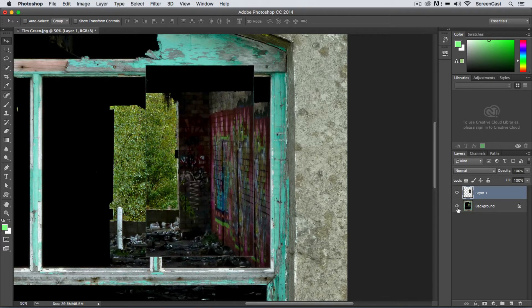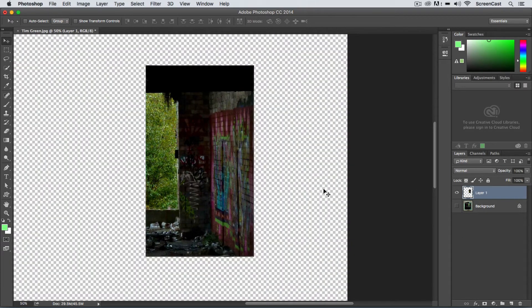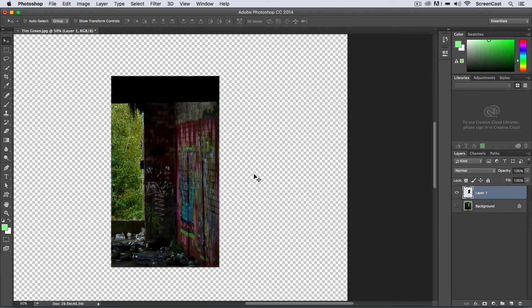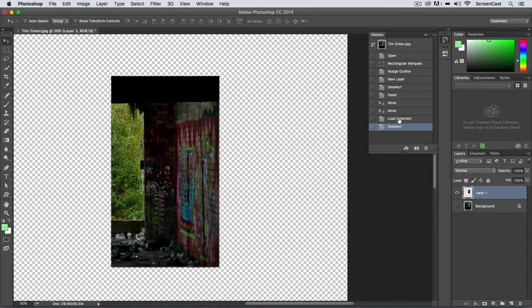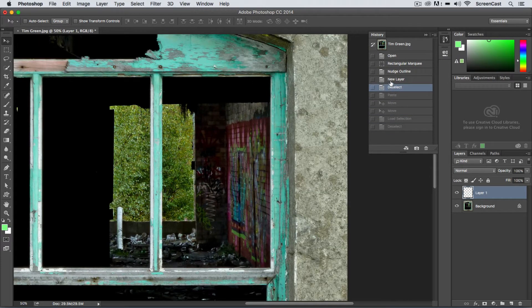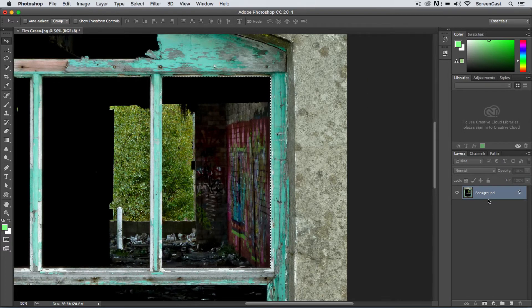Anytime you have a layer with transparent pixels around it, if you want to reload the selection around that individual object, hold down the Command key and click on the layer thumbnail to reapply the marching ants selection. You can then Command C to copy and Command V to paste. I'm going to undo those steps using the History panel — go to Window > History — and back up to before I made that paste command. You can also use Command Option Z on the keyboard to step backward.